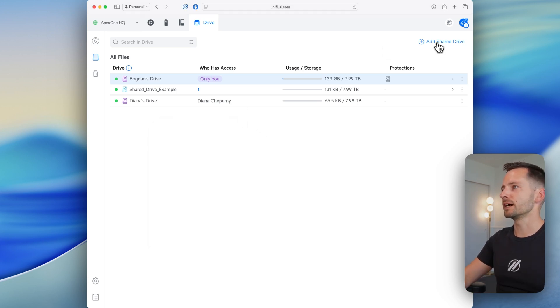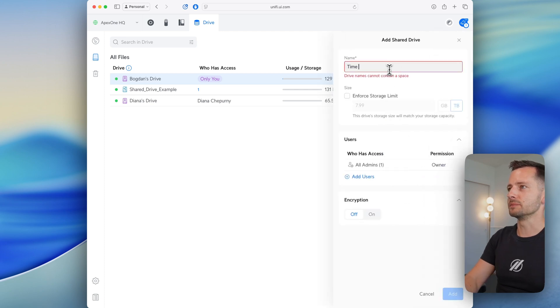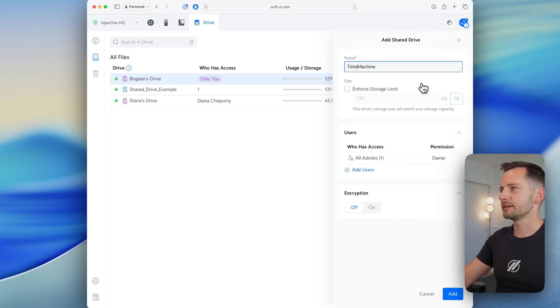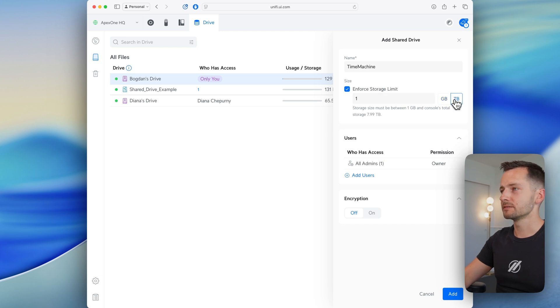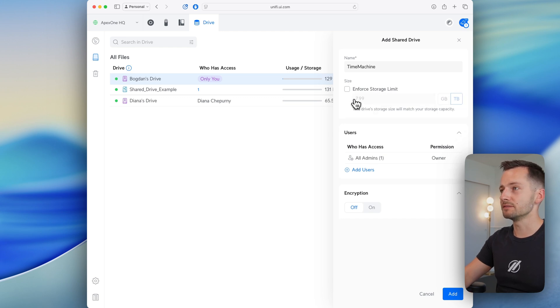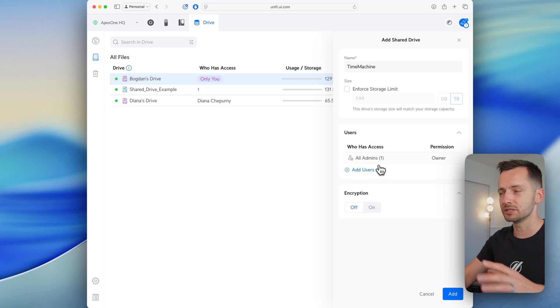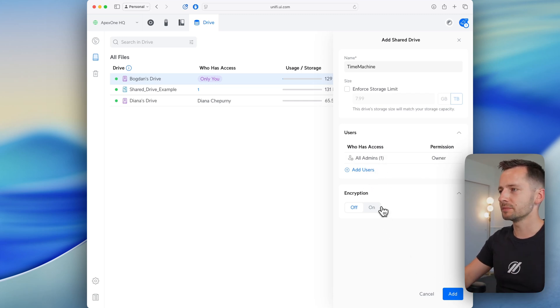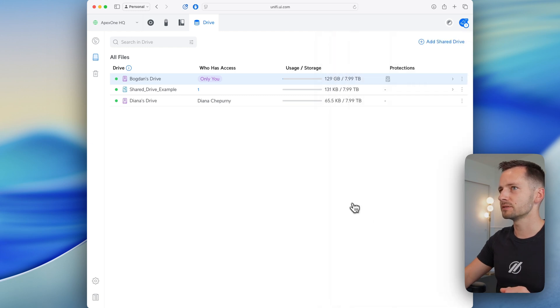So go here at the top, add shared drive and just name this Time Machine. We can't have a space there. We can enforce a storage limit here for how much it uses all the volume, but we can do this later in Apple's Time Machine settings for each device. So we'll do that there and users a bit later. Encryption, same thing. We can encrypt this on the Mac side. So let's just add the shared folder.